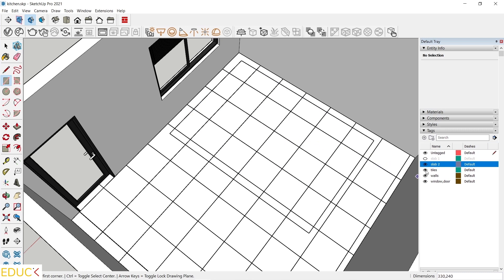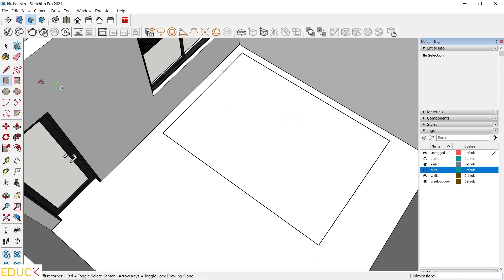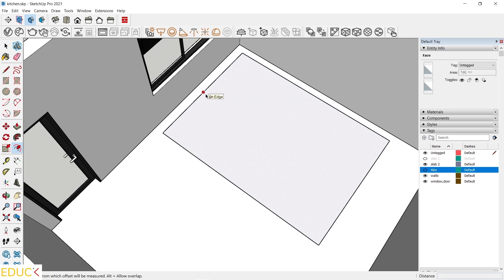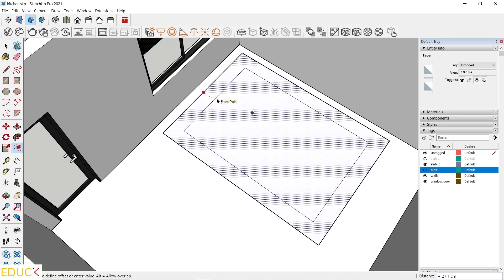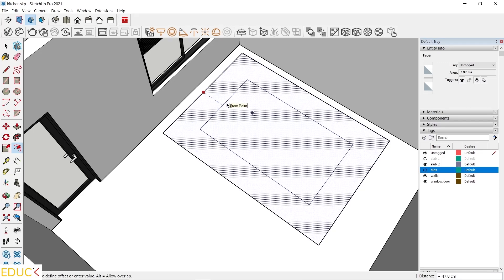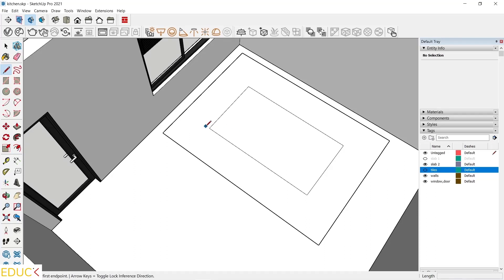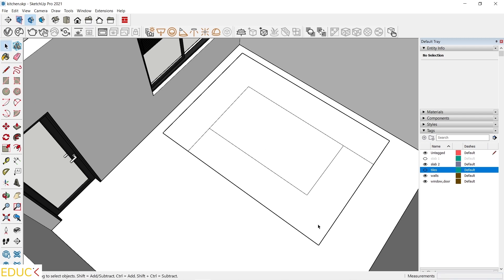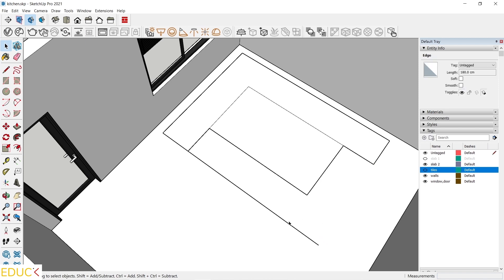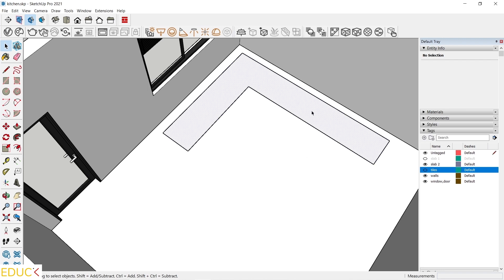I will turn off the Tiles tag. Now it will be easier to model new objects. I go to the Offset tool, click on it, then click on the edge, move the cursor inside the rectangle and type 60. I will draw additional lines — I click on the Line tool and draw lines on the left side and on the right side. Now I can delete unnecessary lines and faces. We have one face in the shape of the letter L.